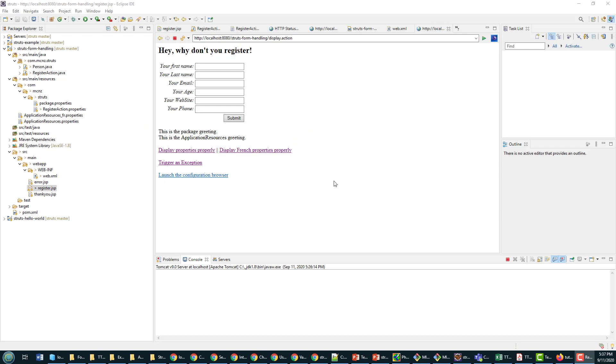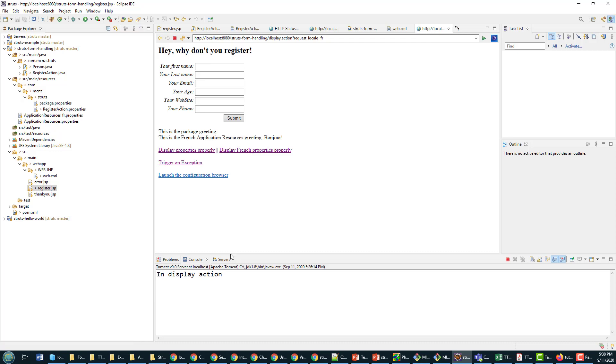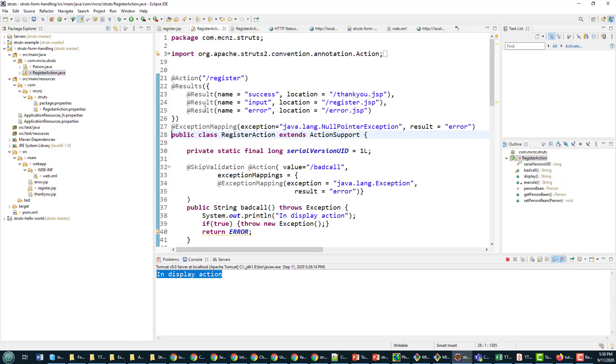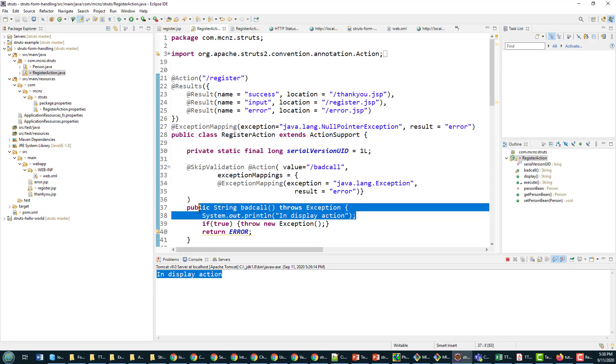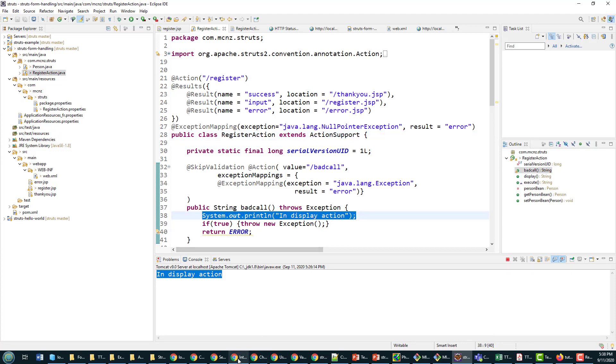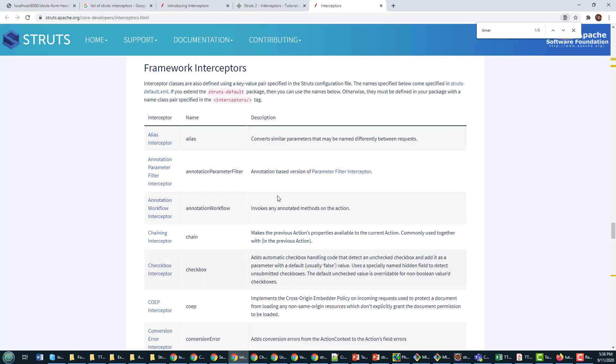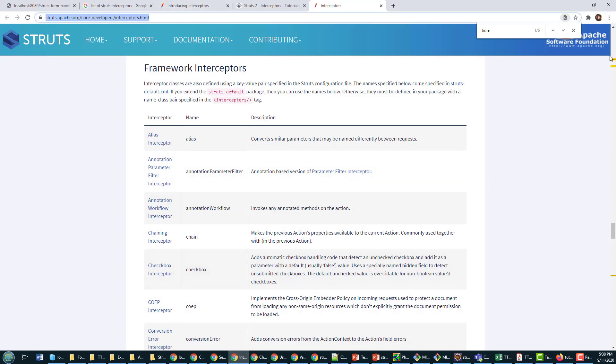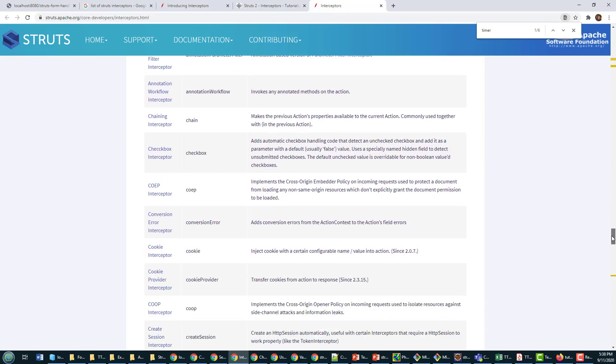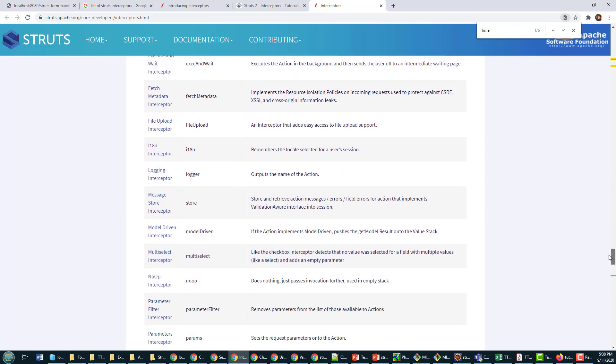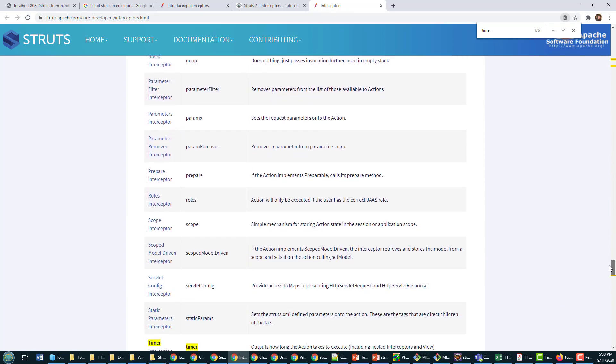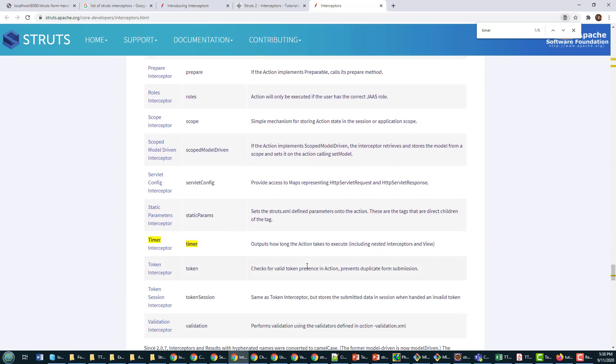So here's my standard application right here. You can see when I click on a link like display French properties, nothing comes out other than what I've got in my standard output where I do a system.out.println. But there's a bunch of interceptors that you can add to your code. Here's a list of interceptors on struts.apache.org, and one of them is a timer that you can put in there.